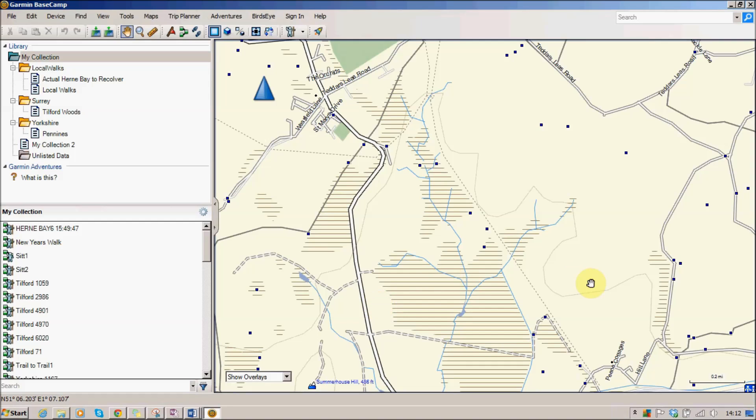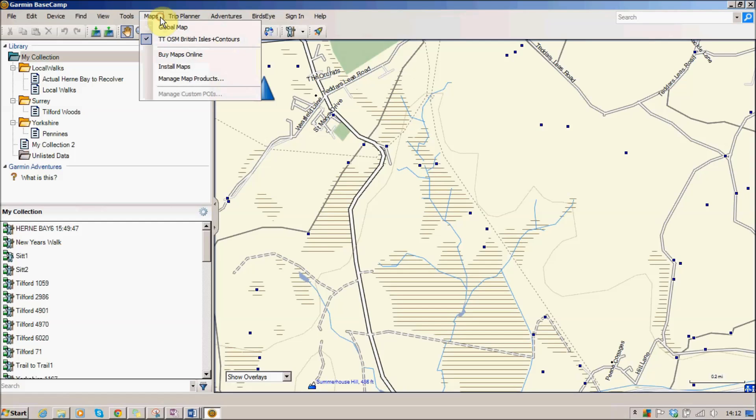Now the first thing you'll see here is I've got a map displayed on my screen. If you go to the top where it says maps you have a choice here. Now the global map it comes with is a very bog-standard map with roads and things on, but if you're serious about your walking you'll probably want to purchase one of their other maps.